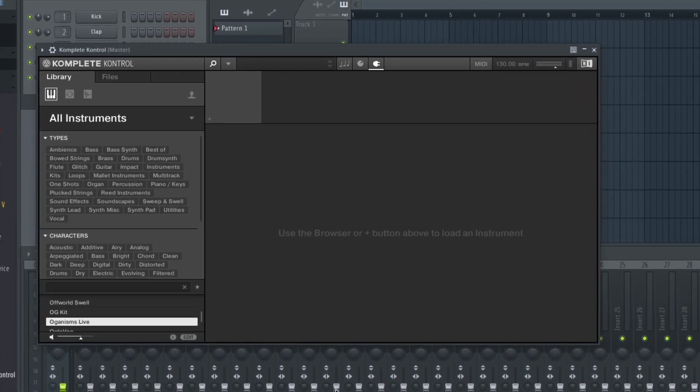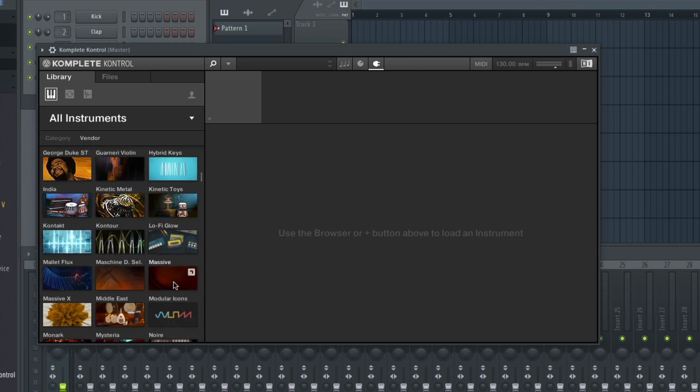Expansions also come with a handful of presets for Massive, Monarch, and Prism, which you can access in Complete Control. I'll click on my Instruments icon and select Massive.